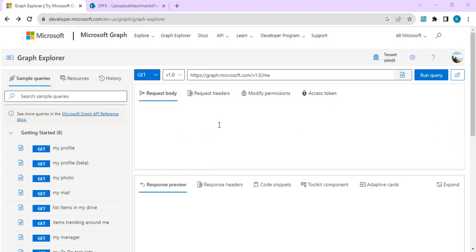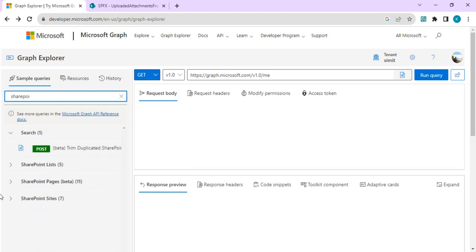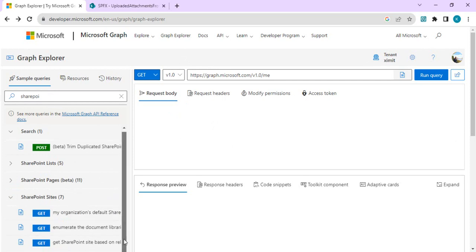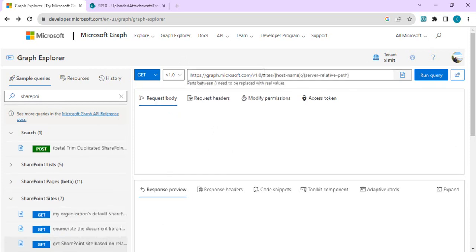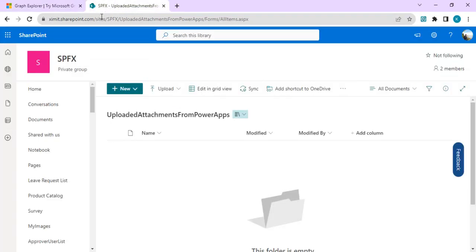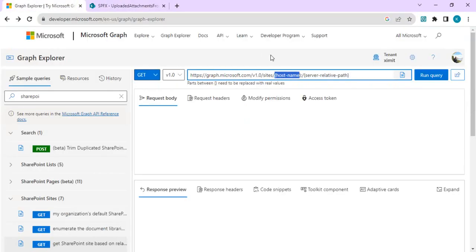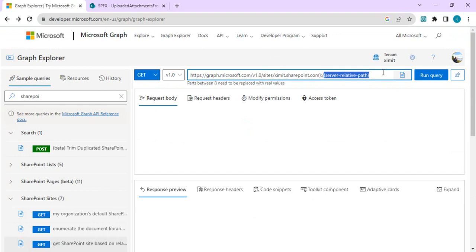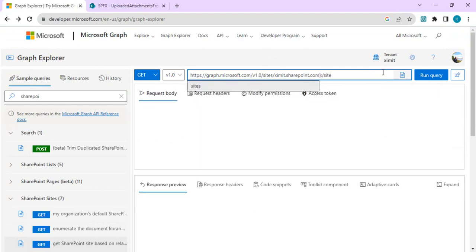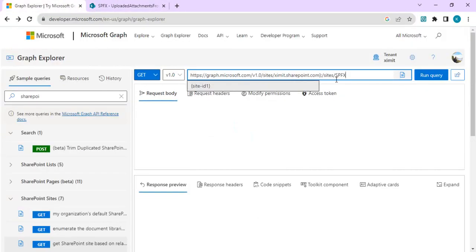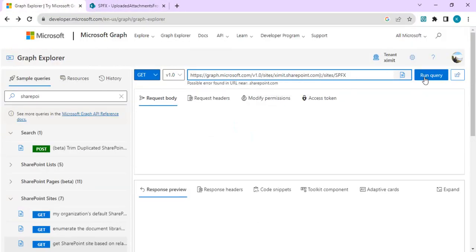Let's start with it. I have opened MS Graph Explorer where we are going to search for SharePoint. In SharePoint I'll directly go to SharePoint sites and we'll get SharePoint site based on this related path. For this I am going to write the host name, which is the initial part of your SharePoint site. For my case it's xmd.sharepoint.com, so I'll just copy this and append the server relative path, which is your site's name.